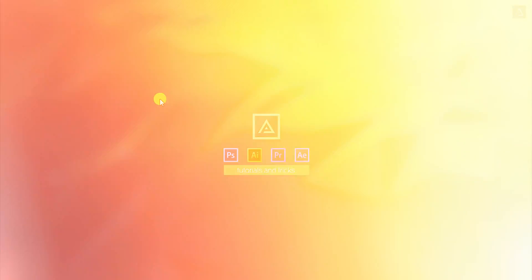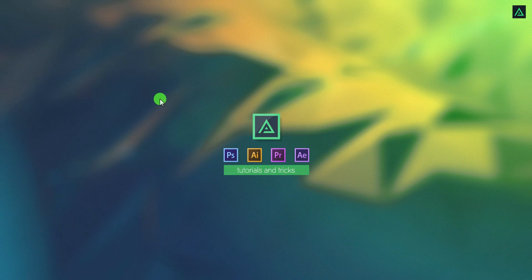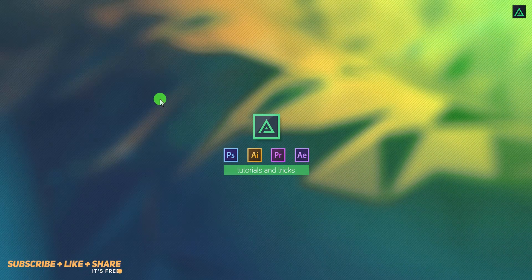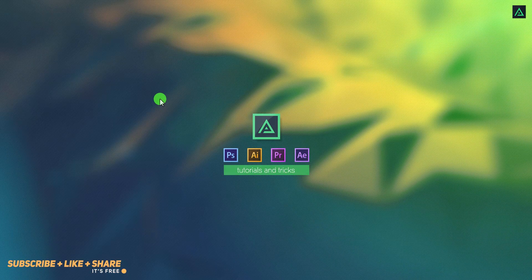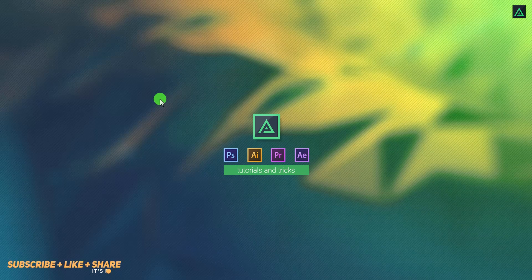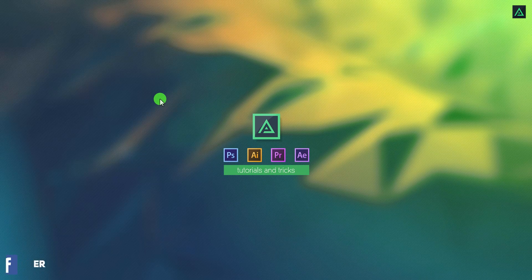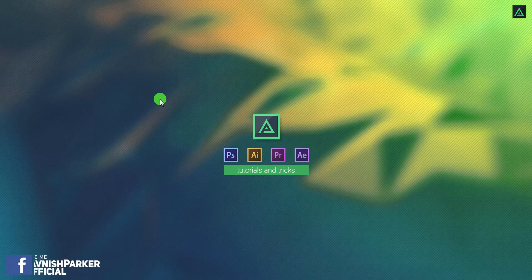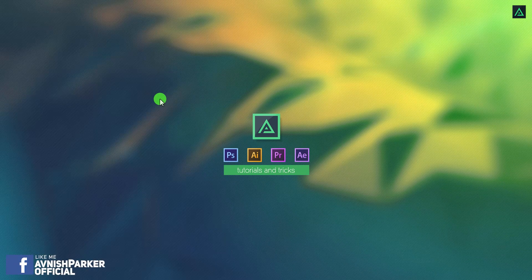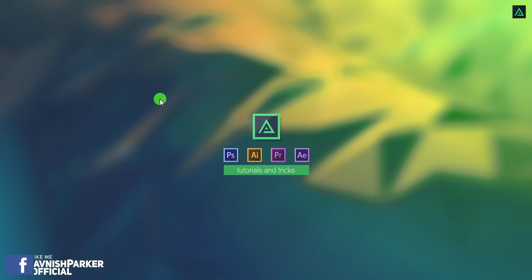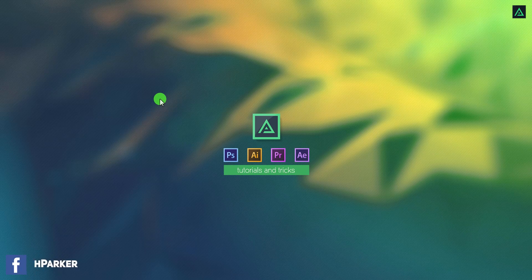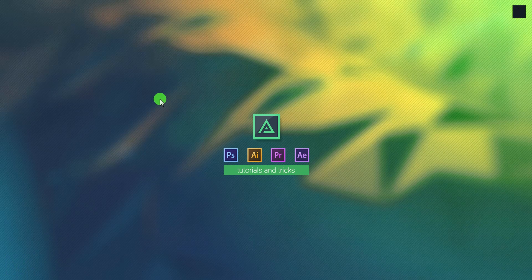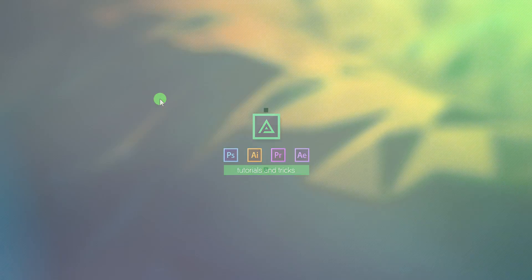Hey everyone, welcome back to another After Effects tutorial. In this tutorial, we will talk about how to render your animation in After Effects. So let's get started.